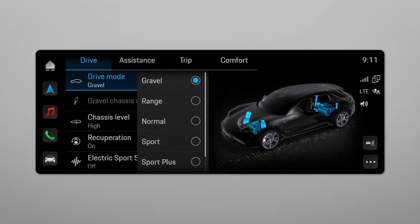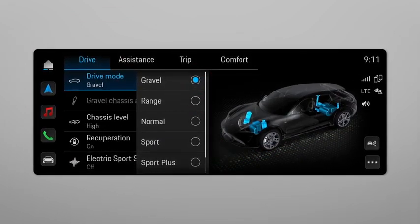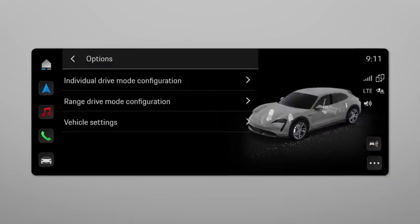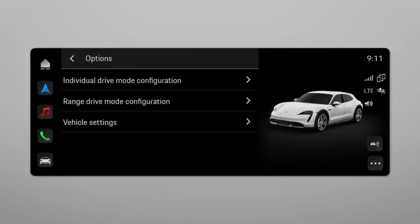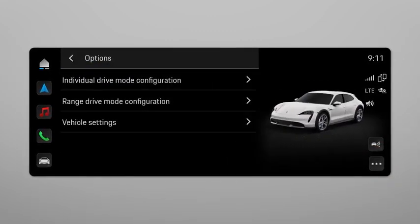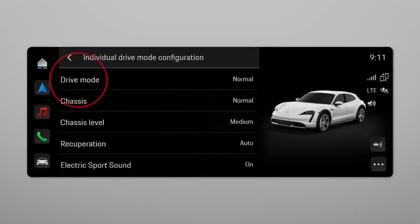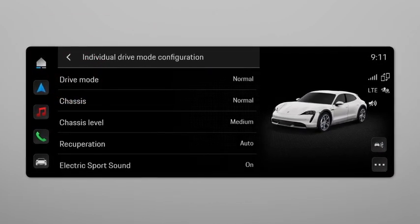If you want to configure the Individual mode, select the three dots on the right side and go to Individual Drive Mode Configuration.